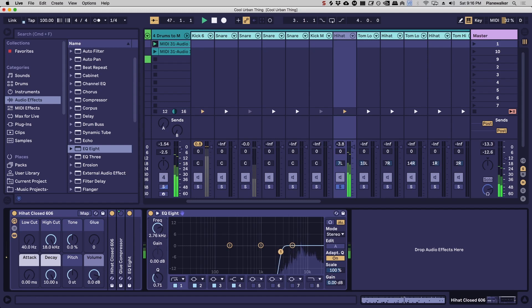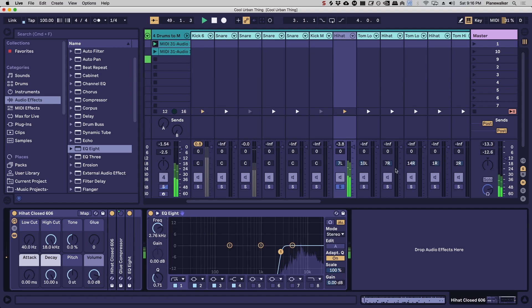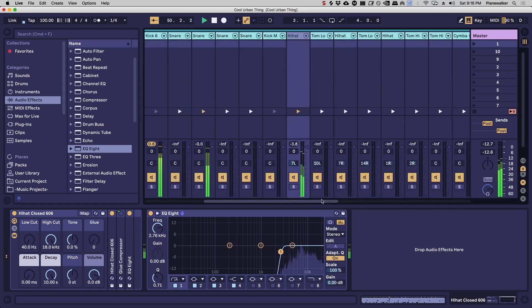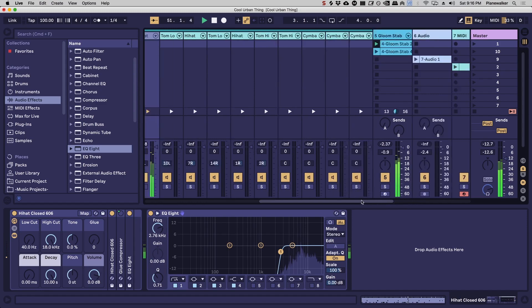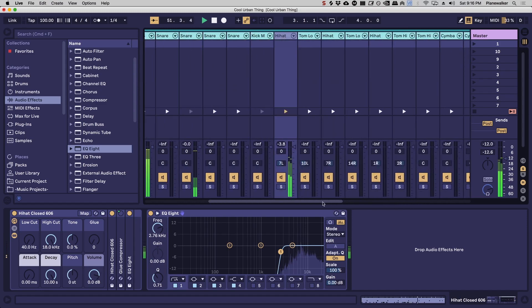I would say even up all the way as high as two kilohertz. All right, so let's go ahead. Okay cool.